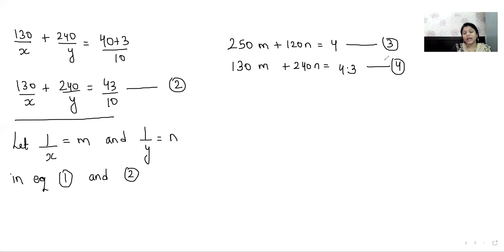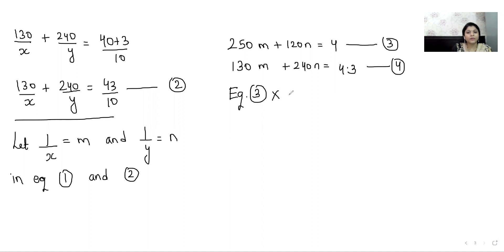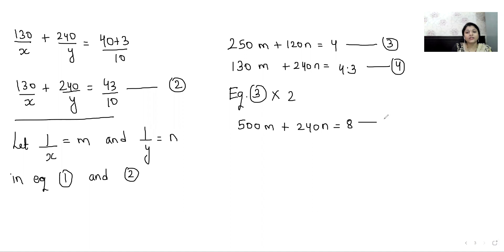No variable has exactly equal coefficients. m has 250 and 130 — not equal. n has 120 and 240 — also not equal. But we can make them equal: if we multiply 120 by 2, we get 240. So let us multiply equation 3 by 2. We get: 500m + 240n = 8. We mark this as equation number 5.